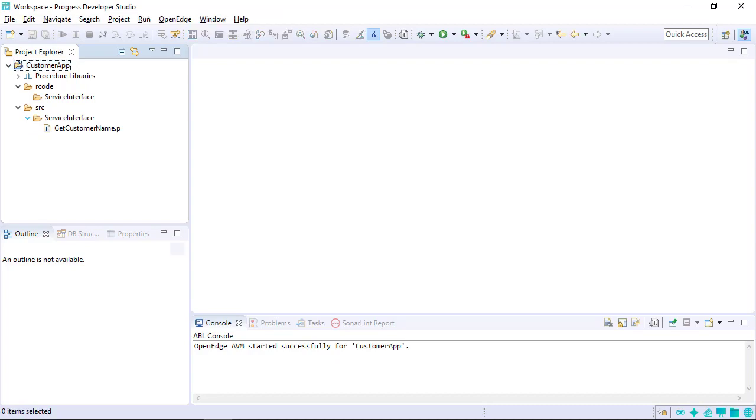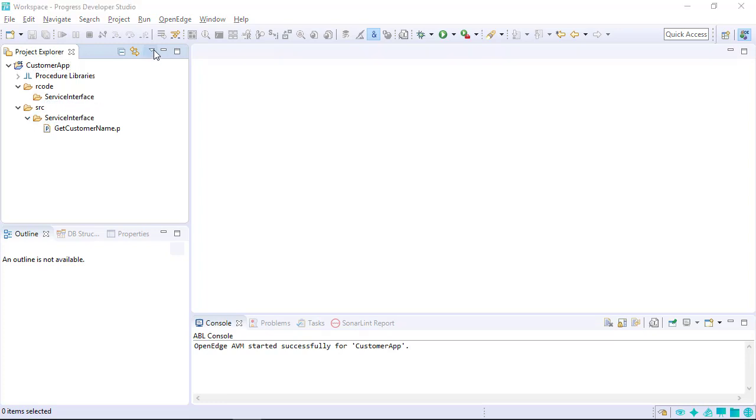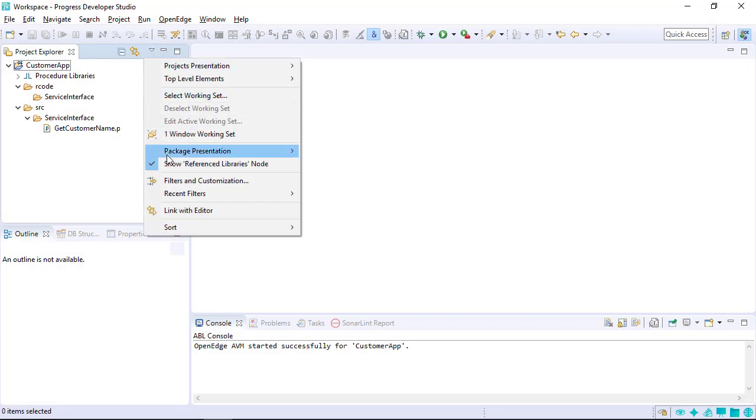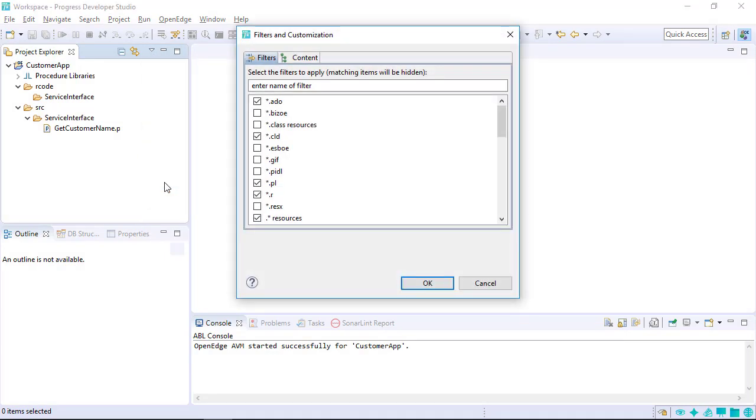By default, compiled code, known as R code, is not displayed since developers typically don't work with these files during project development. However, as with other areas of developer studio, you can customize which file types are displayed based on the file extension. To see the compiled code in the Project Explorer, select Filters and Customization and uncheck the filter for files with an R extension.